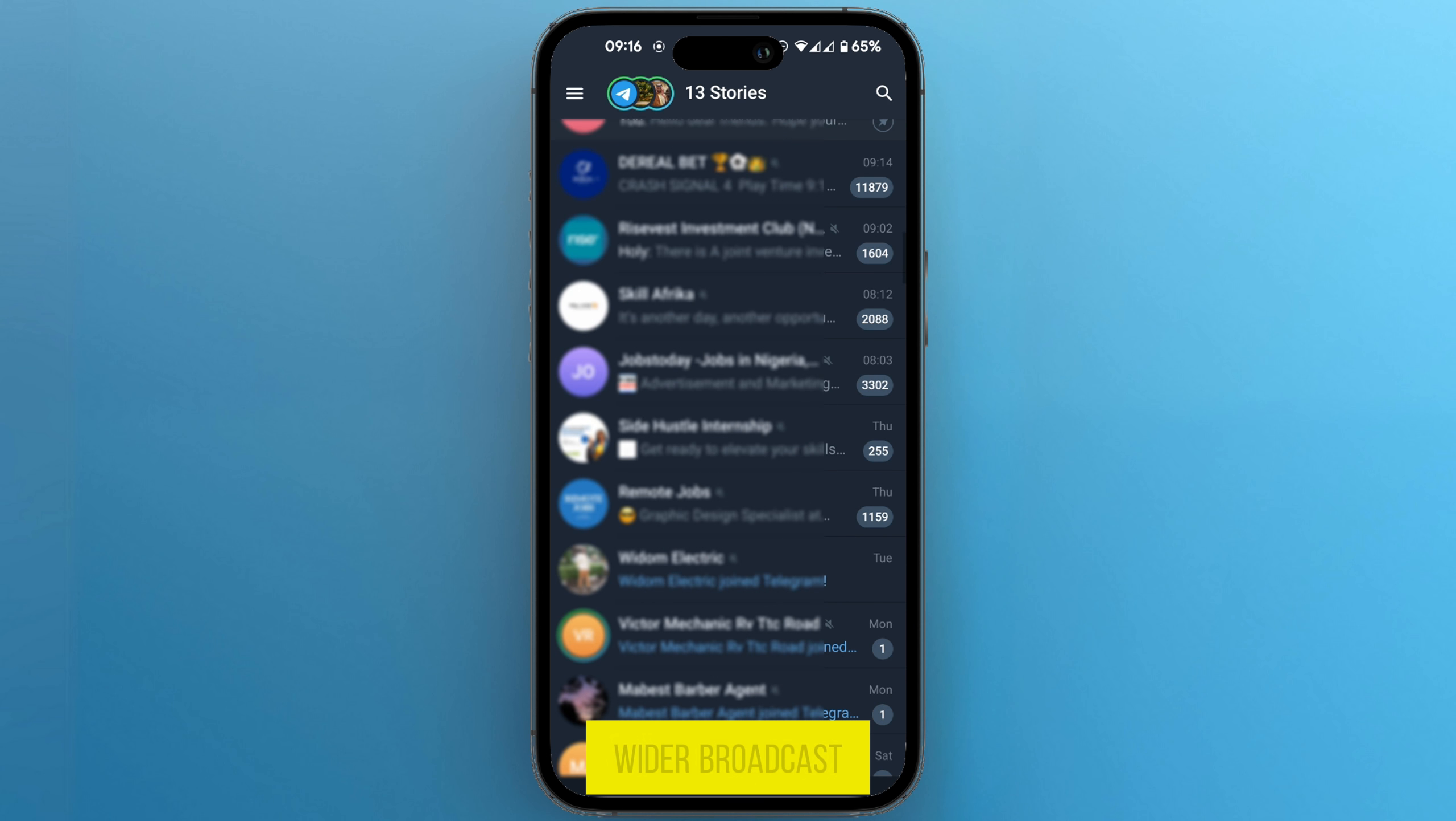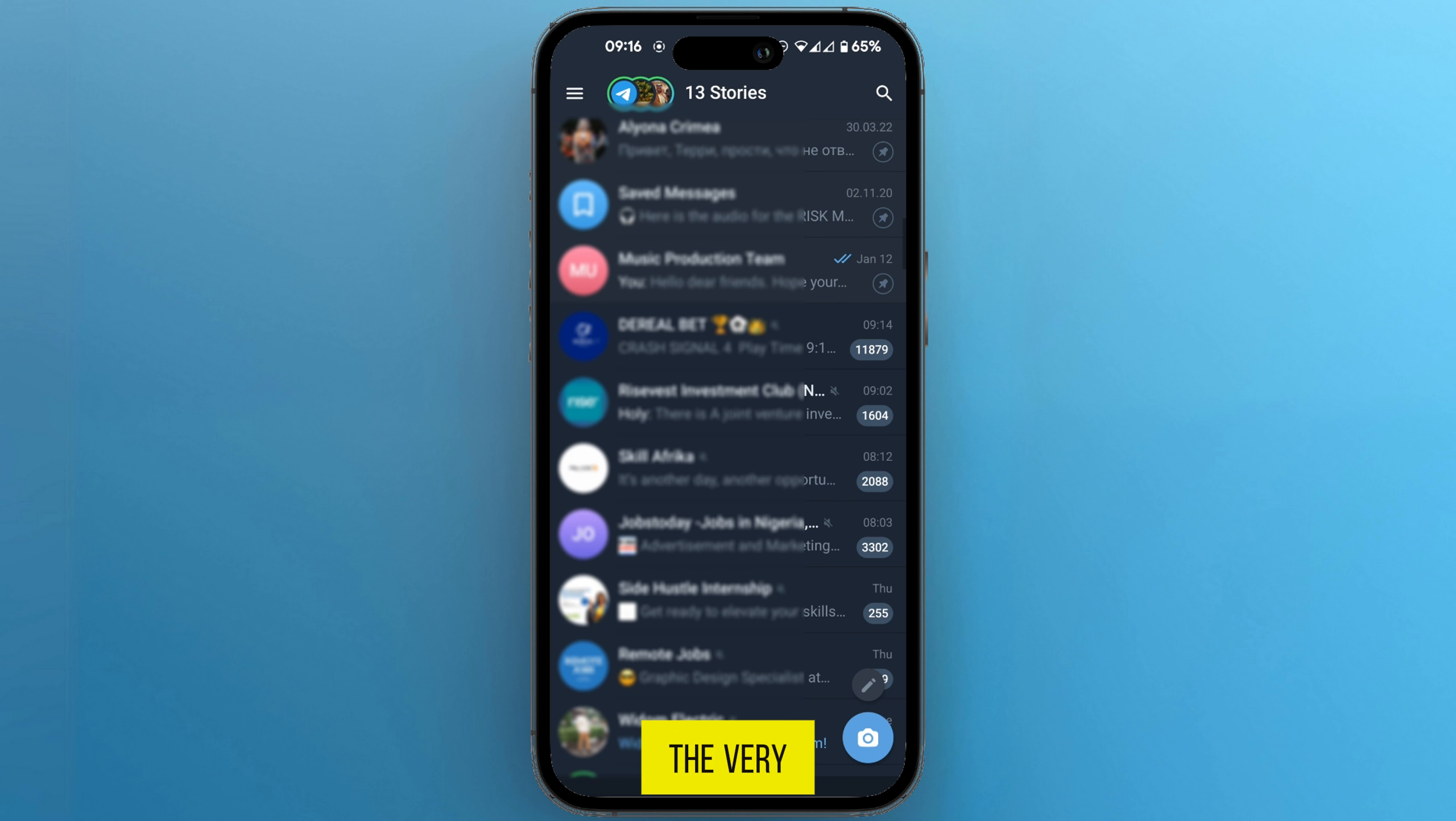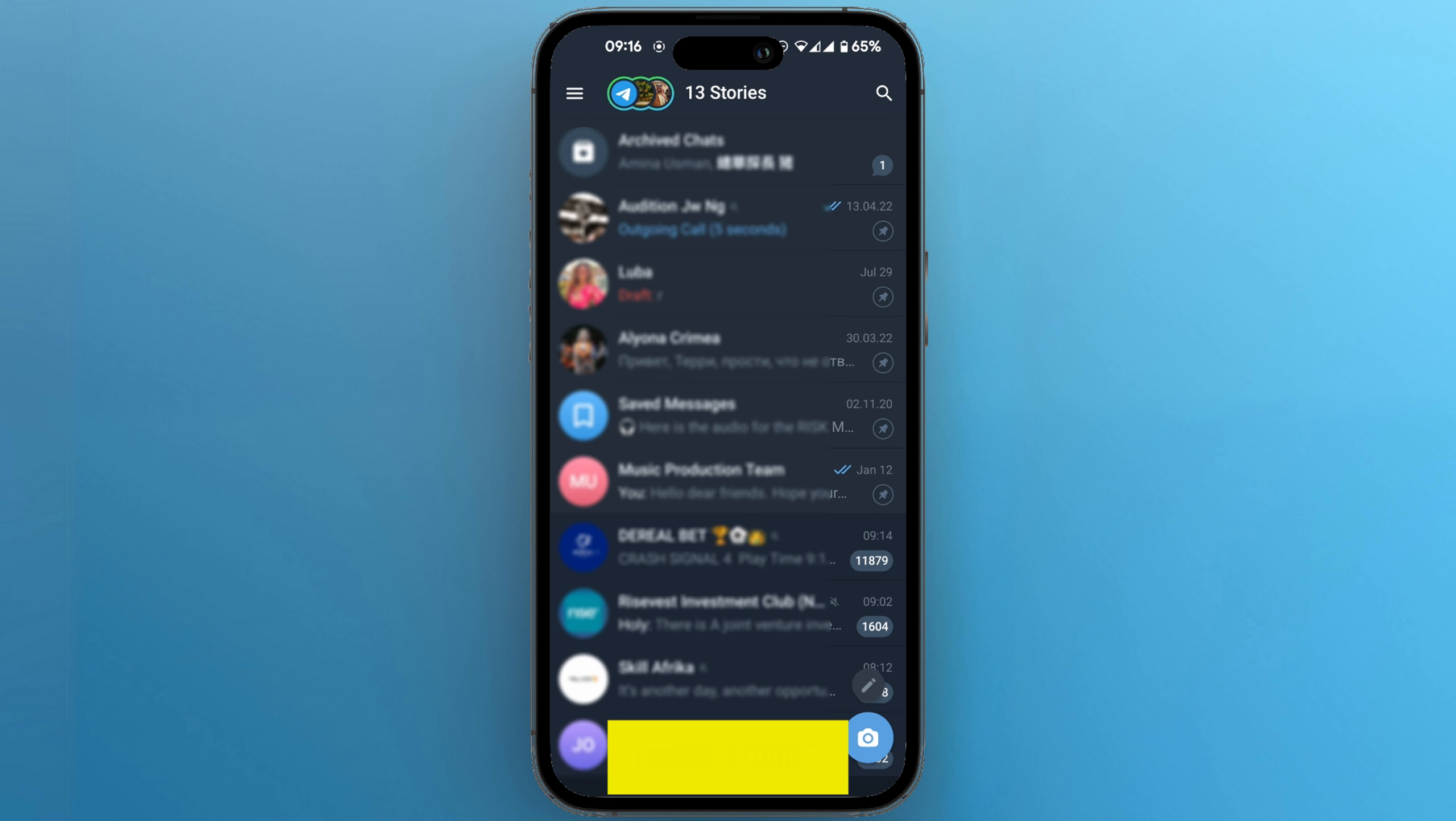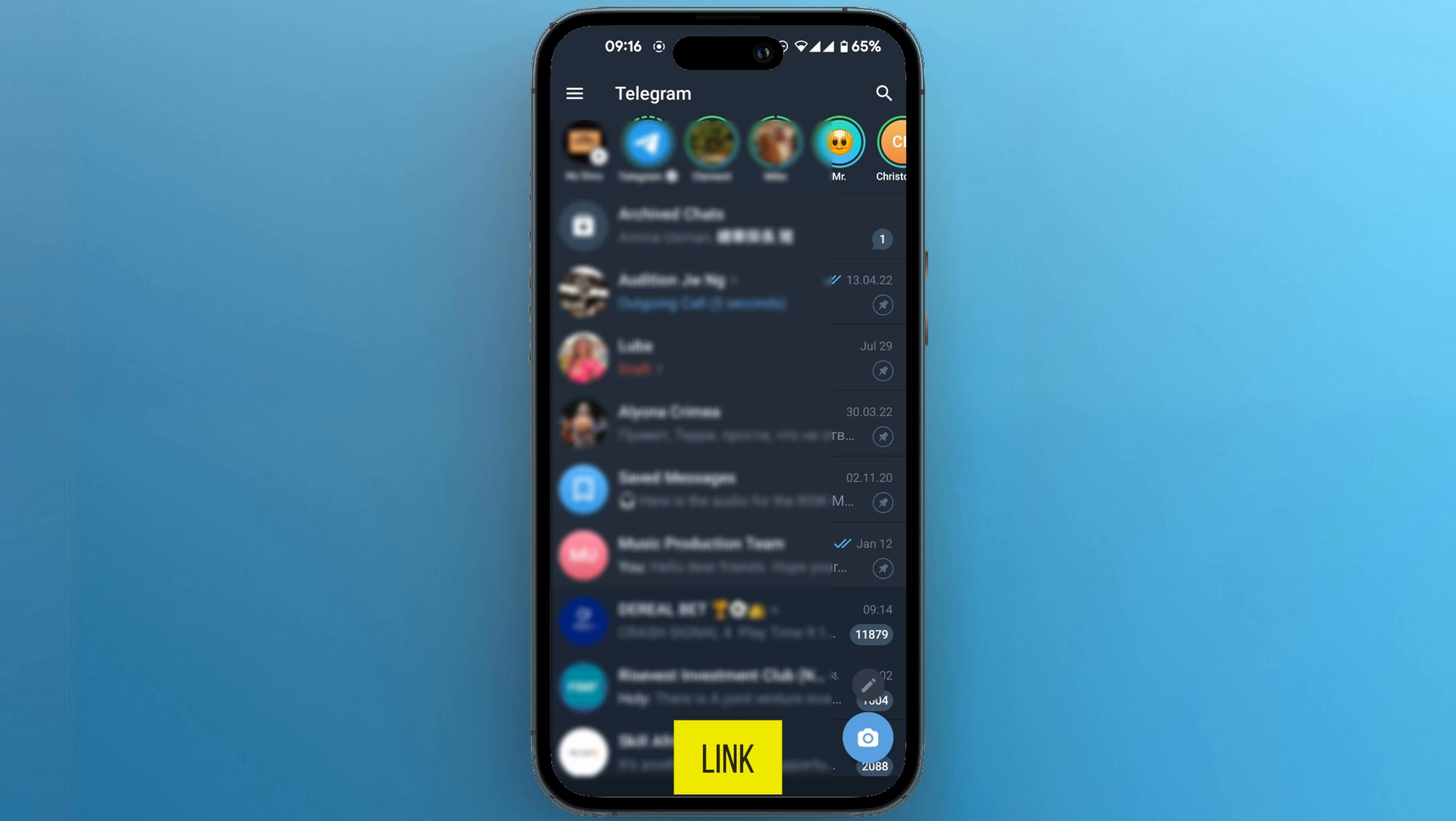If you want to have a wider broadcast, you can go to the very top and under stories you can tap on it, and you could add it to your story using the QR code of that link, for example, as a picture.